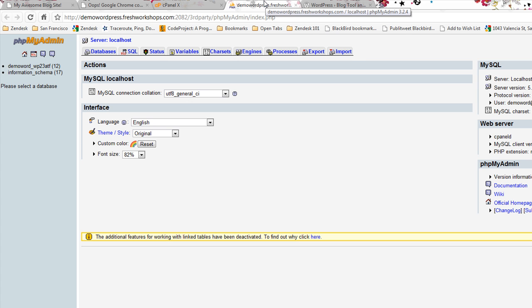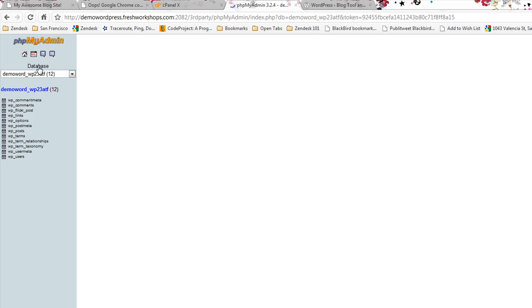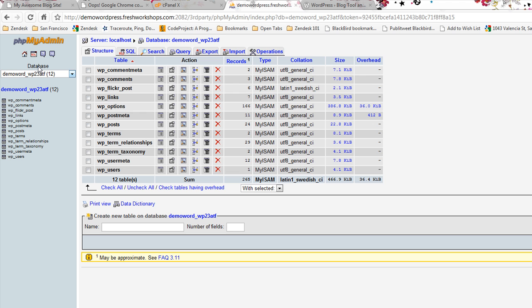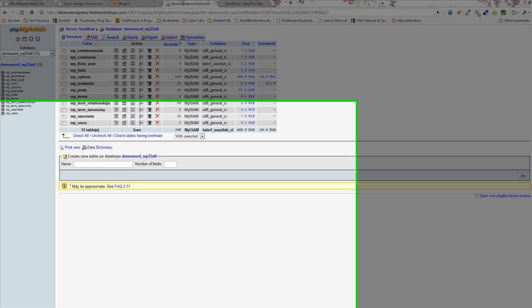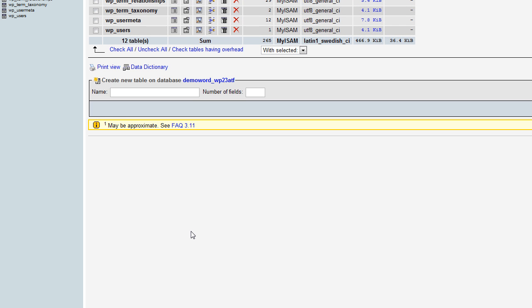Anyway, back to PHPMyAdmin. So here we are, we're going to go into our database and from here we need to find the option that we changed. Now if I didn't know where this information was I could do a search.